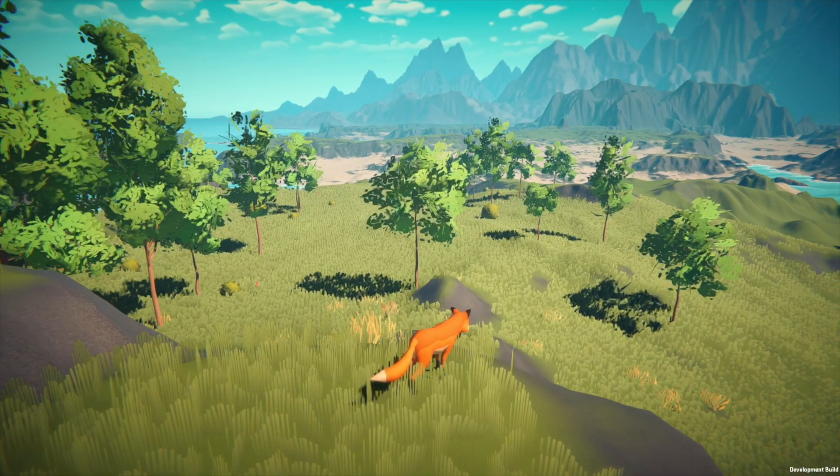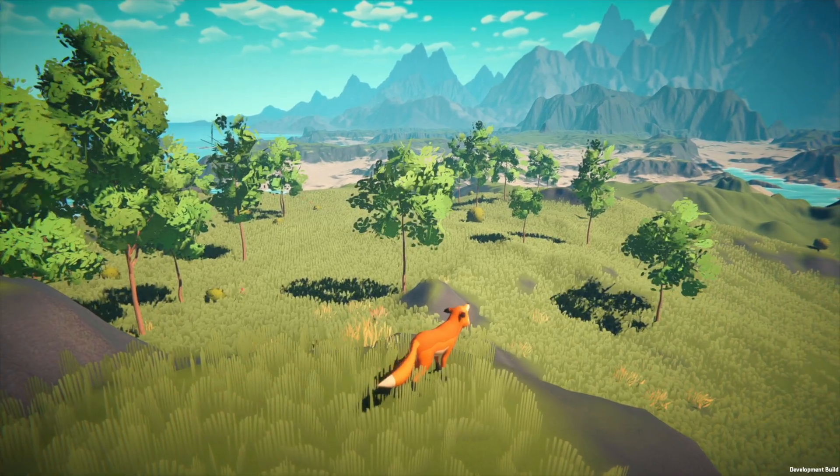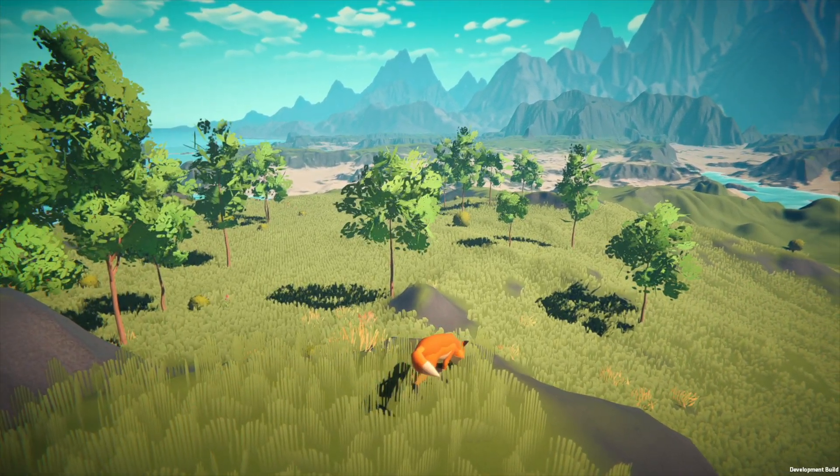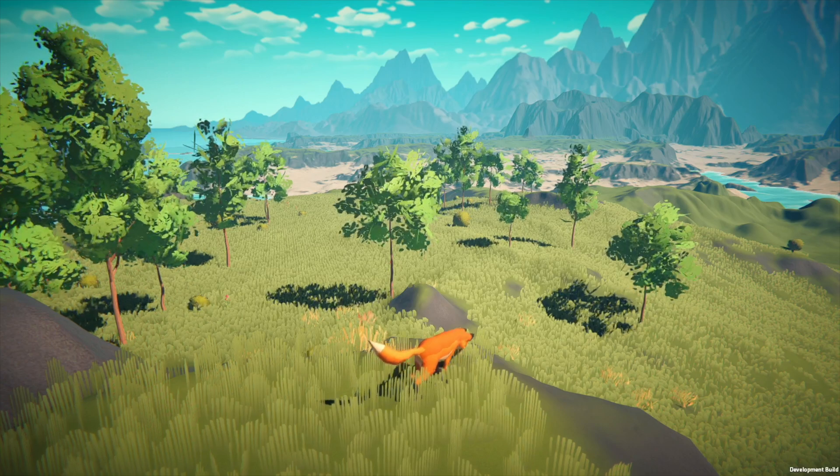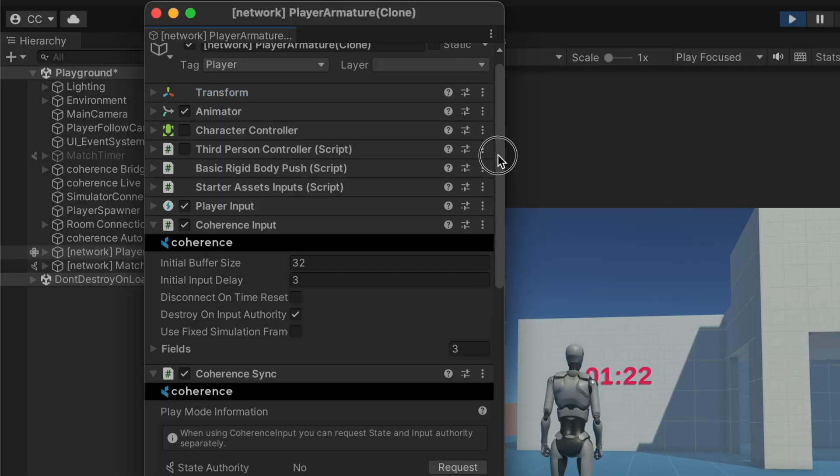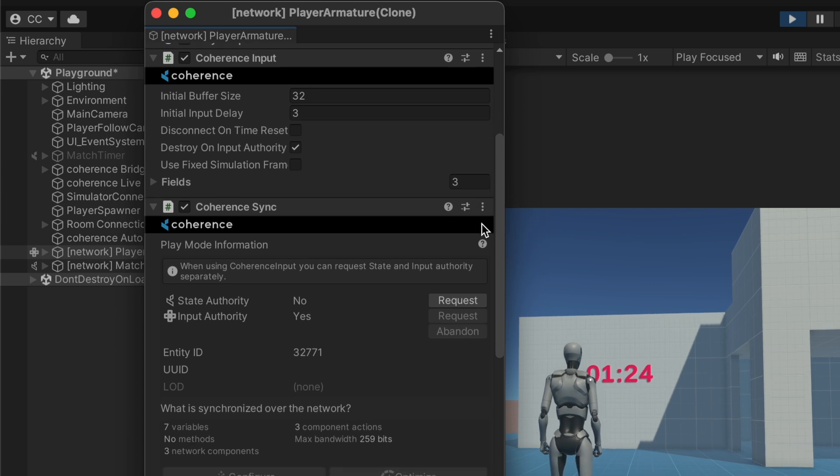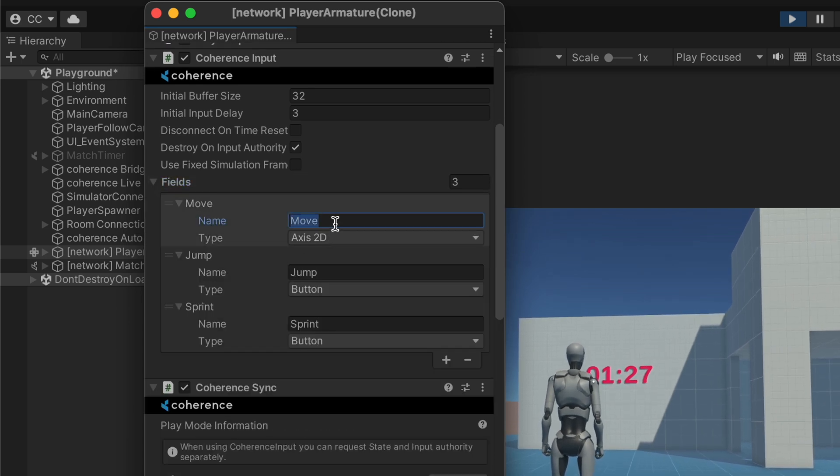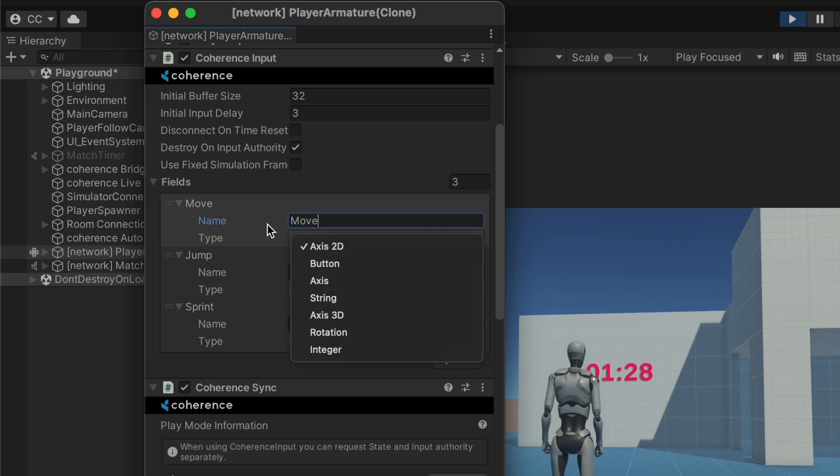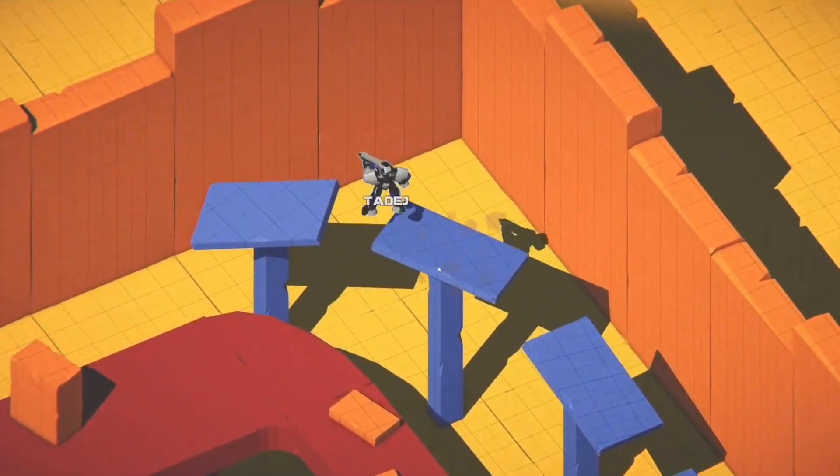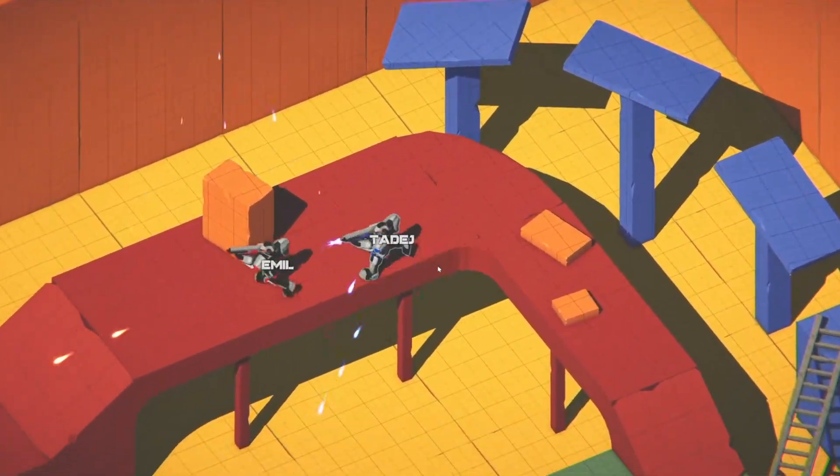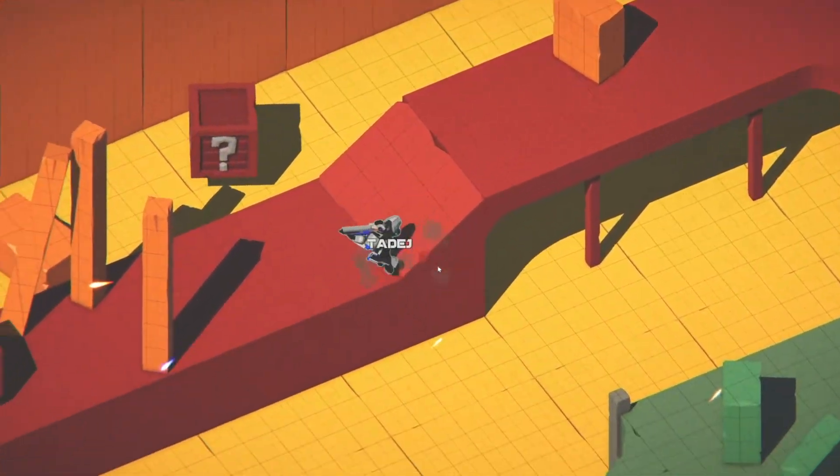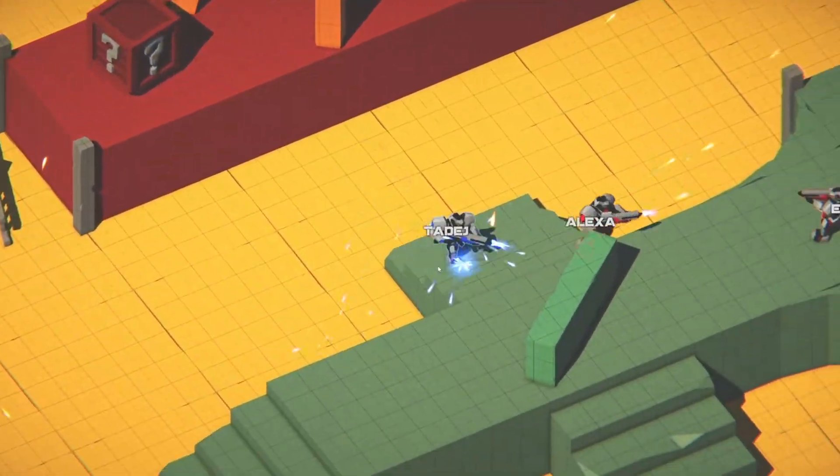This concludes our first video about simulator basics, how to build one and how to tell a simulator apart from a client in code. In the next one, we'll talk about how to use simulators to drive server-authoritative gameplay. That is, when the clients are only providing inputs and the simulator is elaborating the whole gameplay state. While that is a somewhat more challenging way to use simulators, it might be needed for competitive games. See you in the next video!